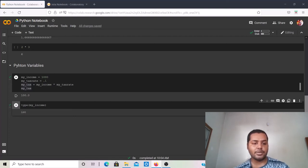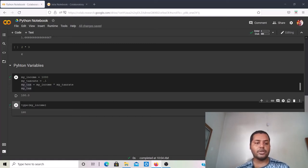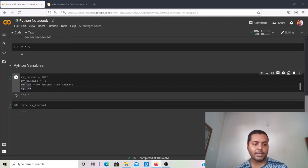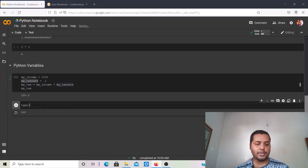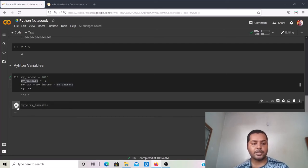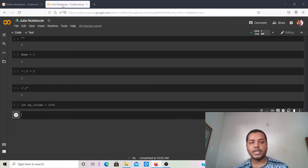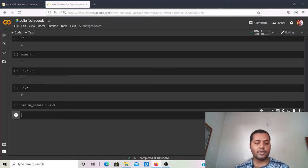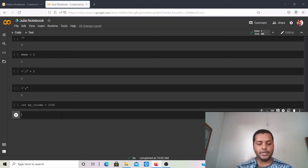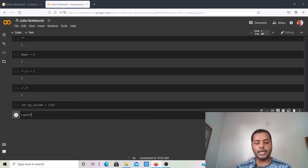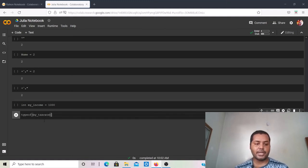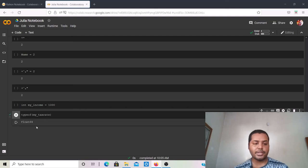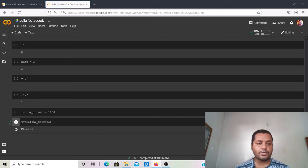For a float like my_tax_rate = 0.1, running type(my_tax_rate) in Python shows it's a float. In Julia the function name is slightly different — it's typeof(). So typeof(my_tax_rate) will return Float, and typeof(my_income) will return an integer type.